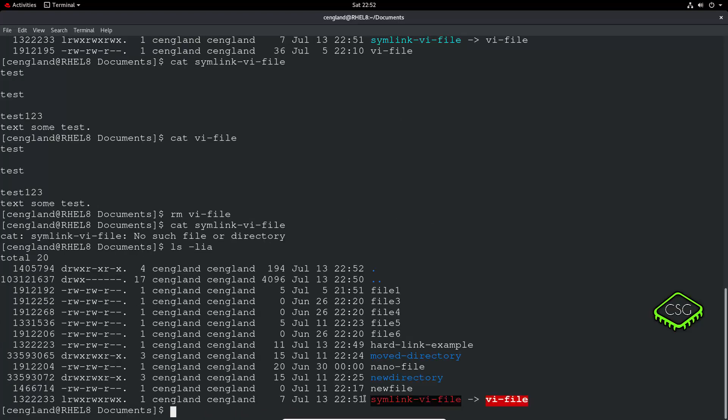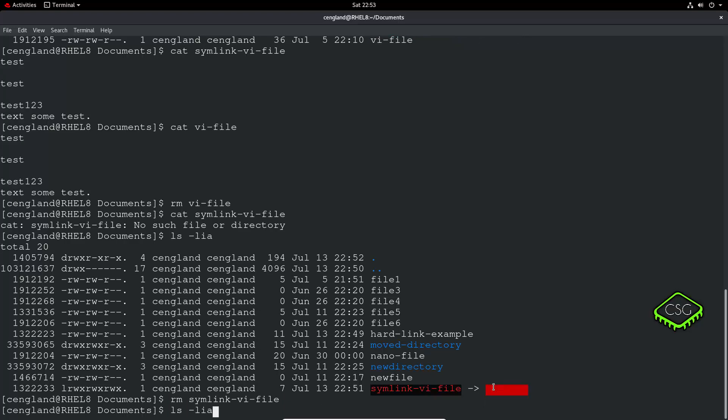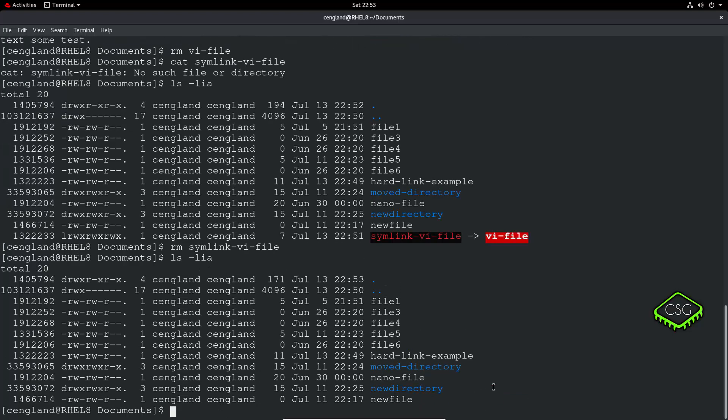You can see now, in this case the terminal has been really useful and actually just shown us with the flashing red, there's not a link to anything. So we can just remove that file to clean it up.